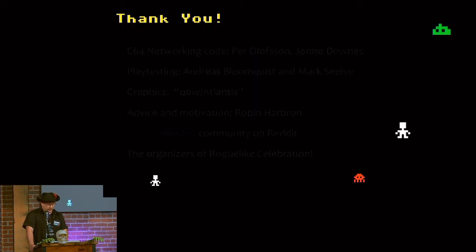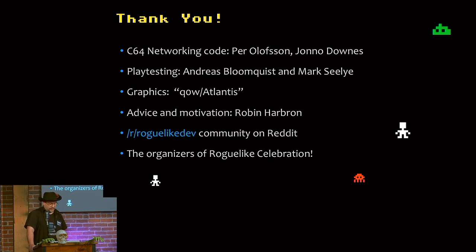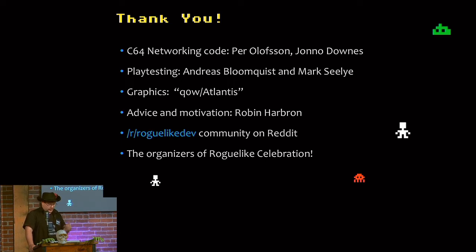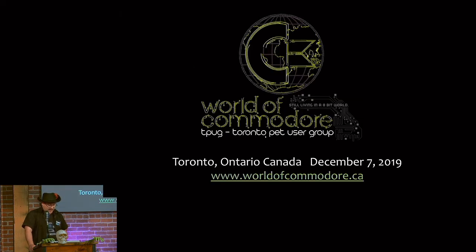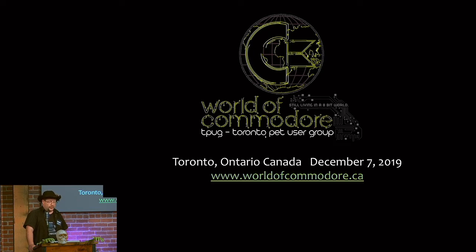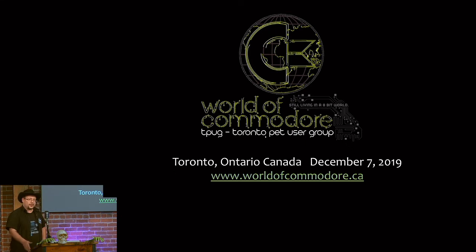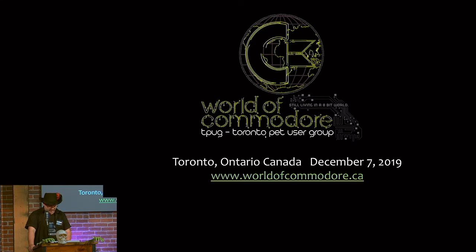So just a couple of credits to the folks who wrote the networking code. Play testers, graphics. I don't even know the guy's real name. His code name is Q-O-W-L Atlas. Andreas's friends. I already mentioned the subreddit. And the organizers of Roguelike. This is amazing. And a little plug for an event we have coming up in Toronto this year. It's the World of Commodore. A whole convention like this devoted to Commodore 64. That's December 7th, 2019. World of Commodore.ca.